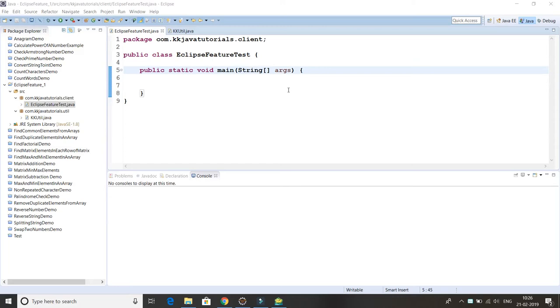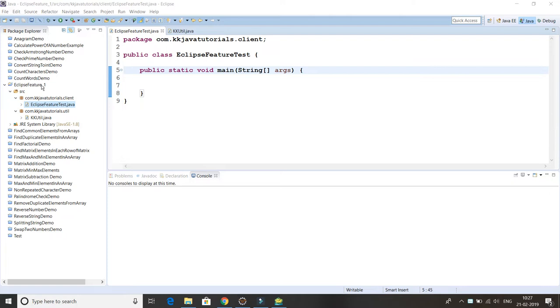Hey guys, what's up, welcome to KK Java Tutorials. In this video tutorial I'm going to show you one of the Eclipse hidden features and along with that we'll see one important Eclipse shortcut as well.